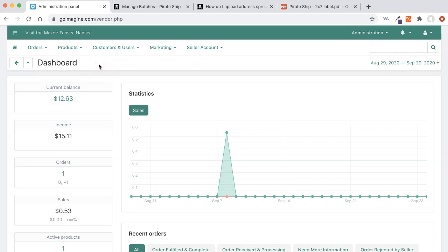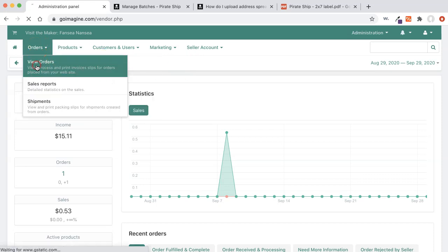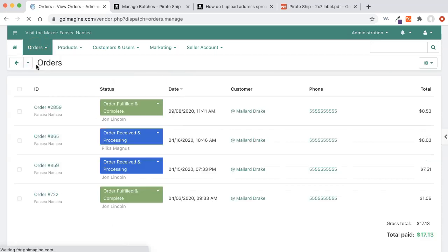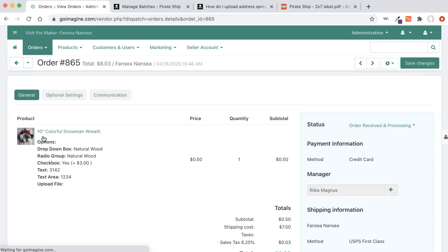The first thing we're going to do is log in to GoImagine into our vendor account. I am logged into the test account. We're going to go to view orders and we're going to work with this order, which is the same order I was working with in how to process and fulfill orders. Go ahead and click on it.